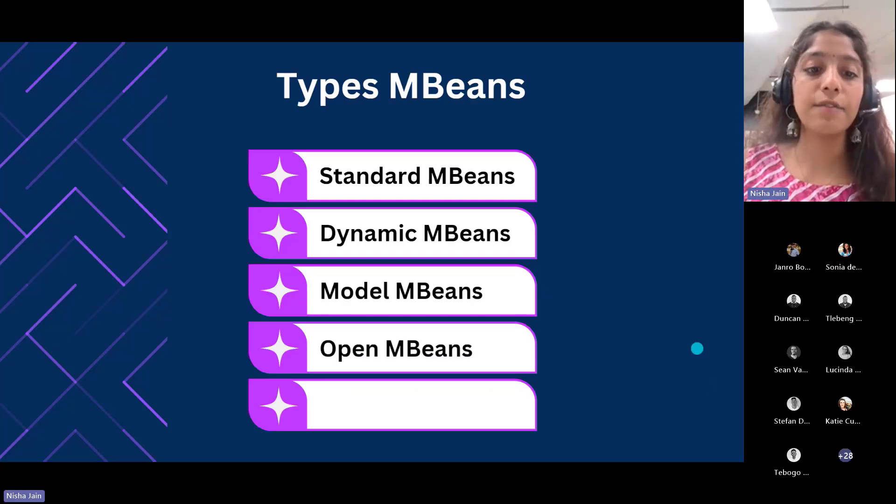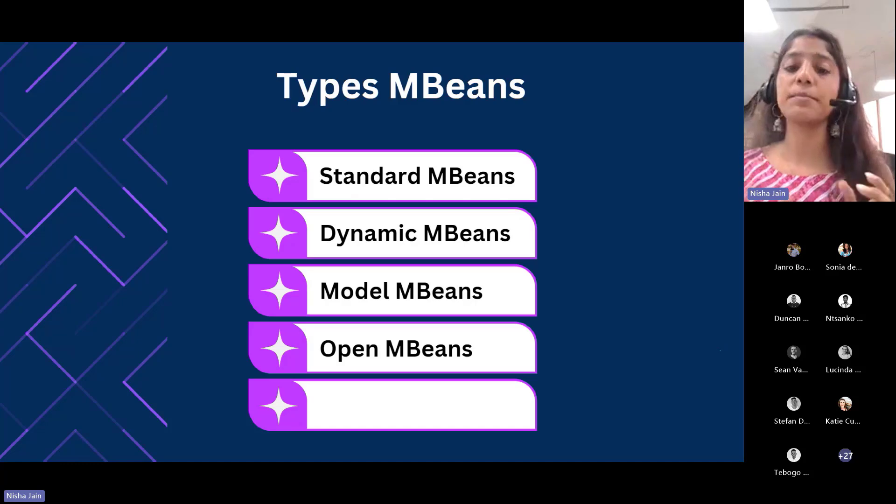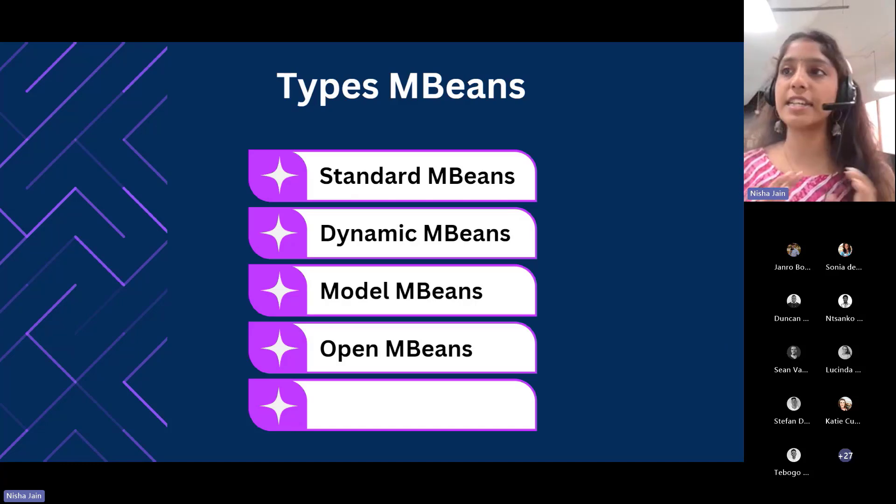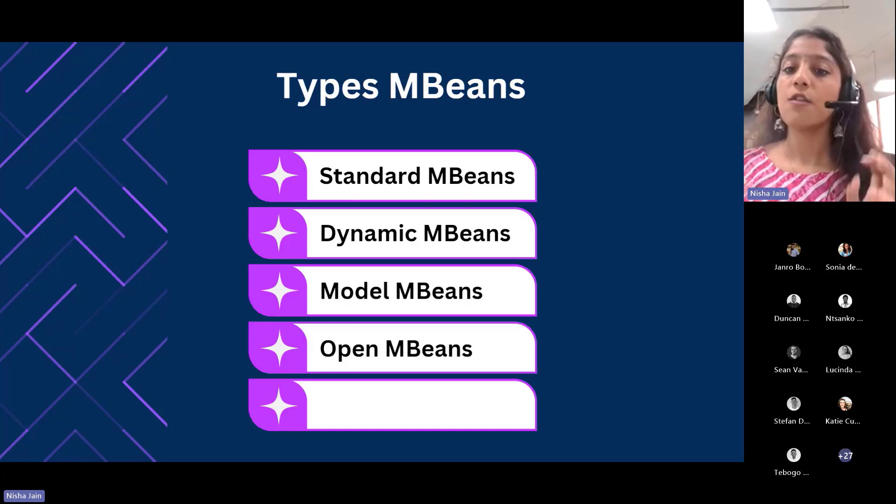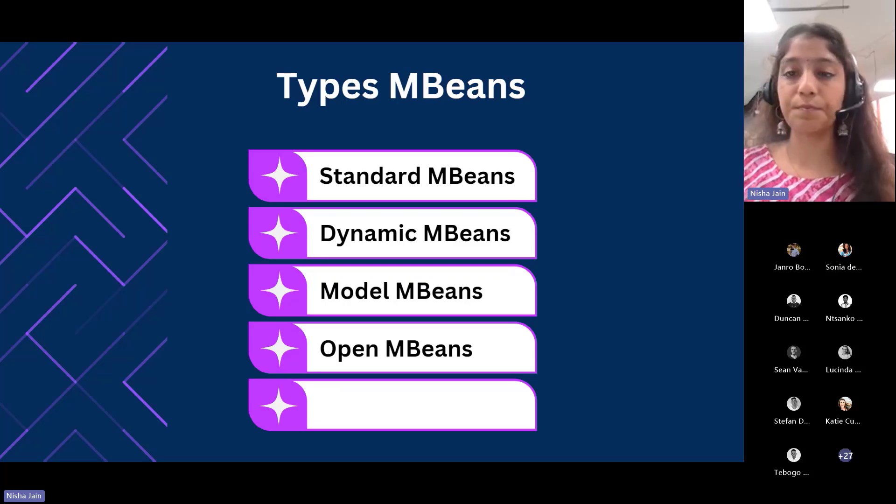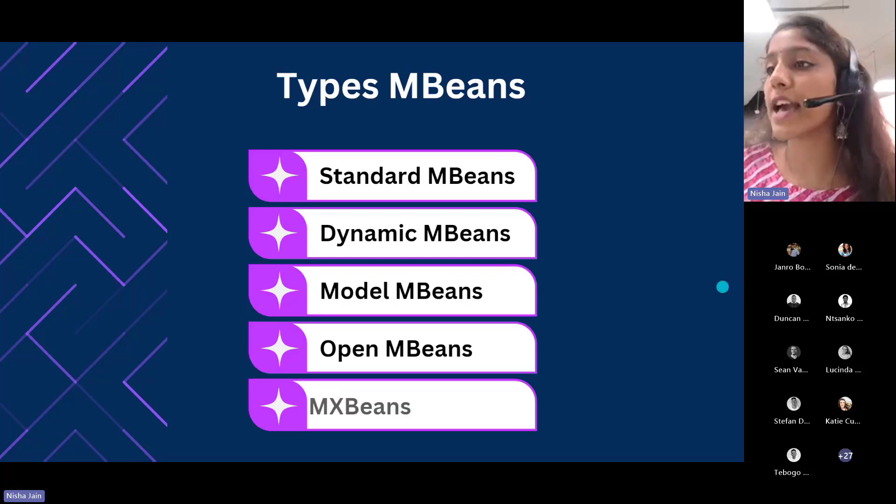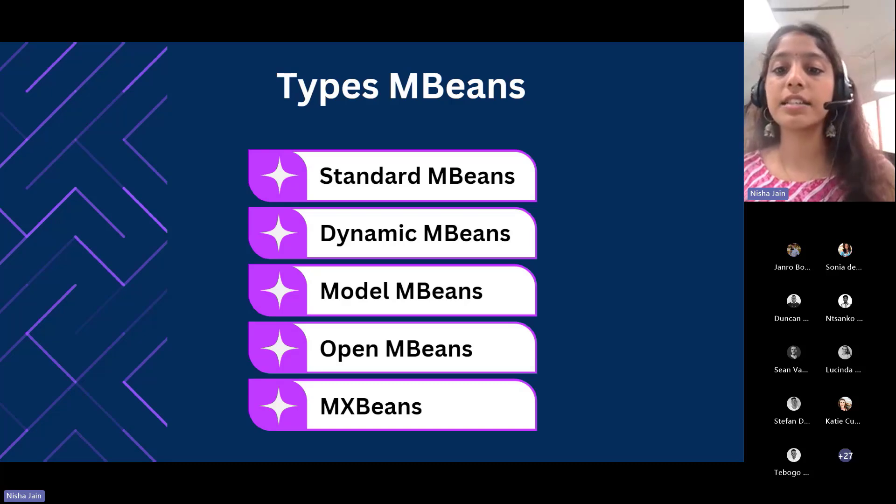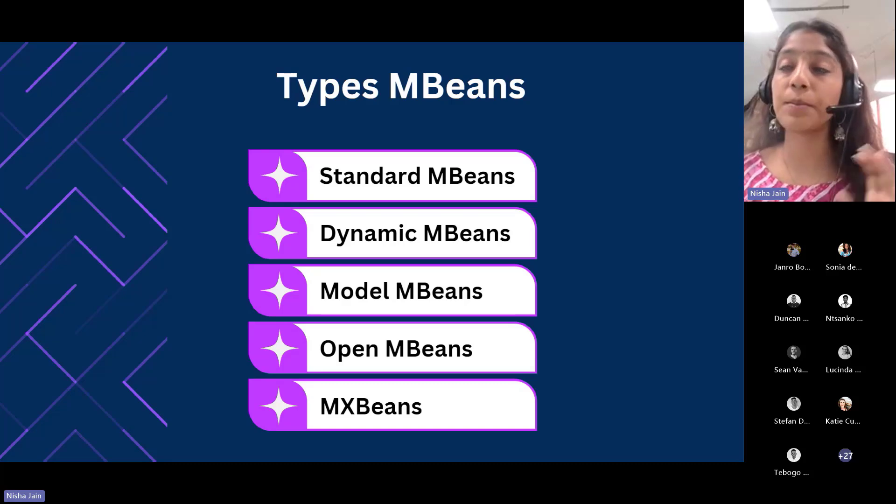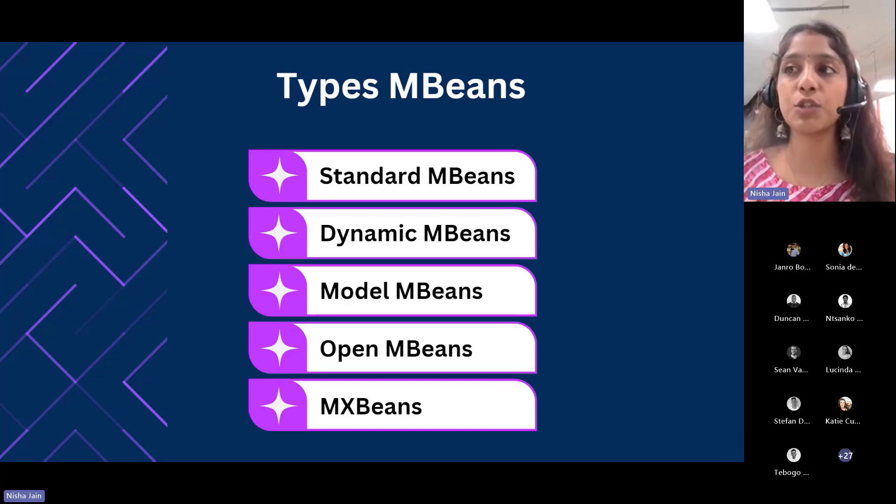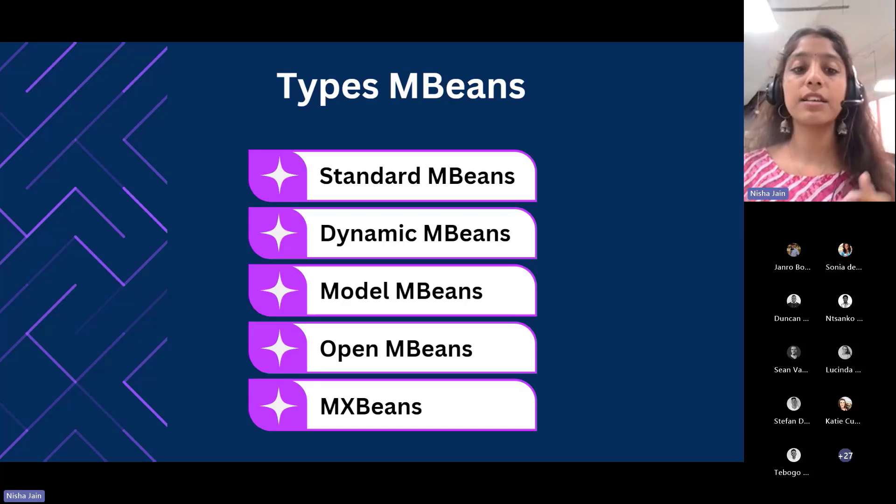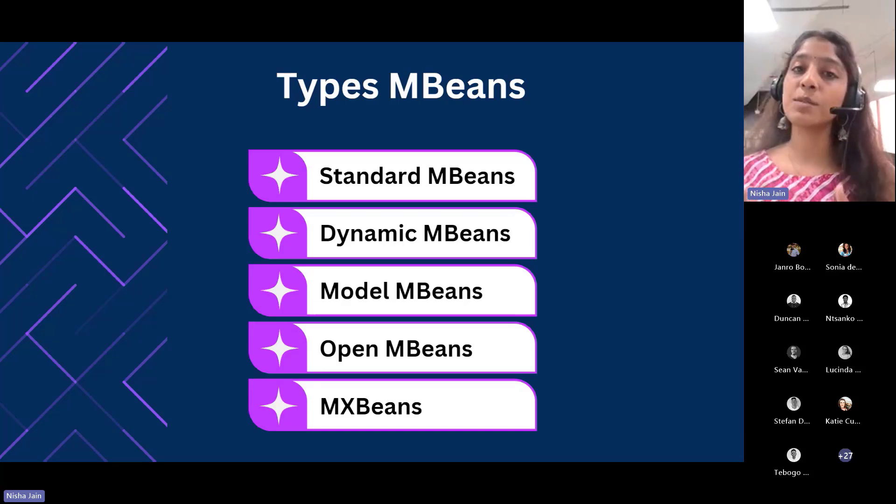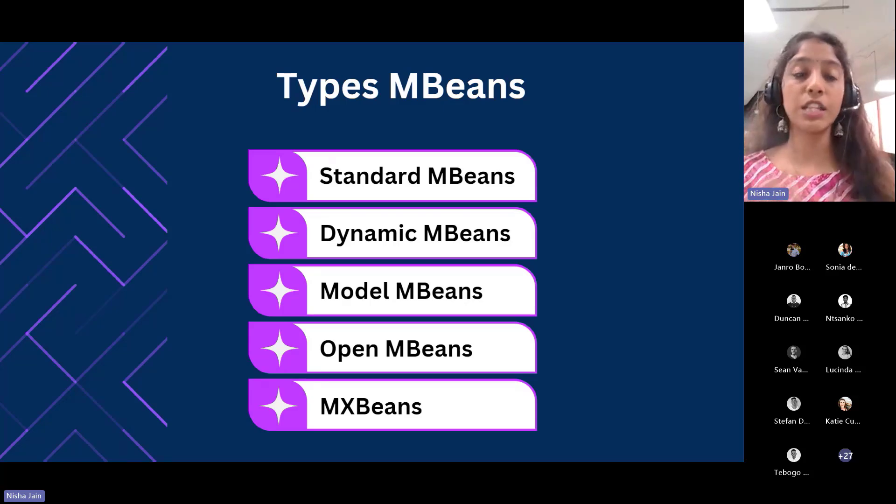Then we have open MBeans. Open MBeans rely on basic self-describing, user-friendly data types for universal manageability. Lastly, we have MX beans. This is a type of MBean that references only a predefined set of data types. In this way, you can be sure that your MBean will be usable by any client, including remote clients as well.